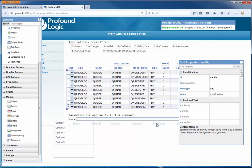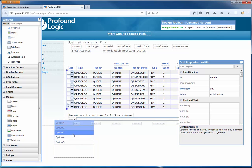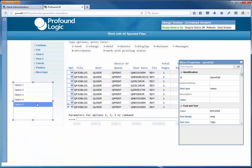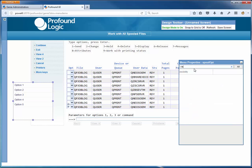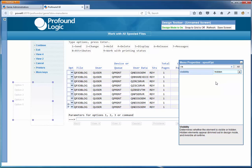The grid will take care of positioning the menu, so it doesn't matter where I put this widget - I'll just put it off to the left where it's out of the way. The grid will also automatically make it visible. But I don't want it visible until they right-click, so I'm going to change the visibility property of this menu to hidden so the user won't see it until they right-click on the grid.